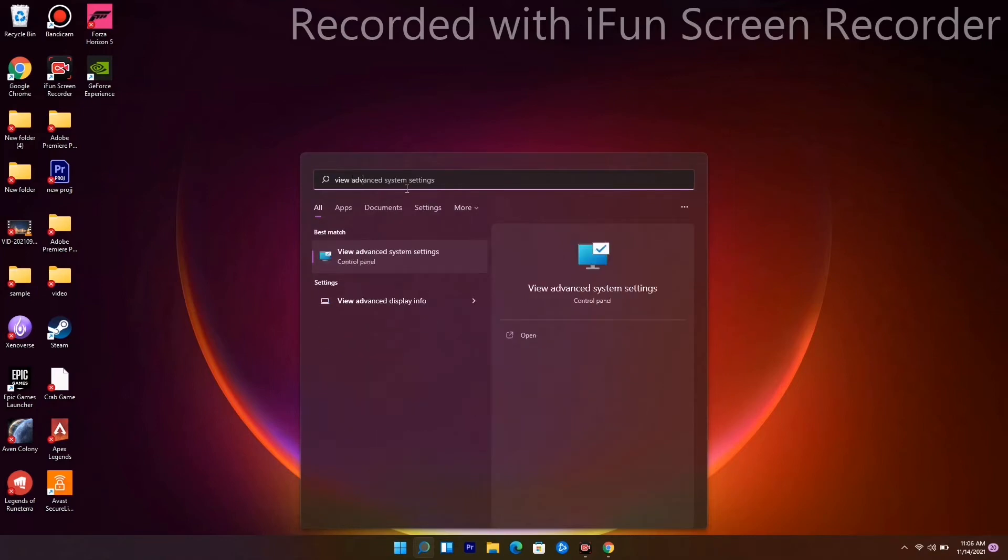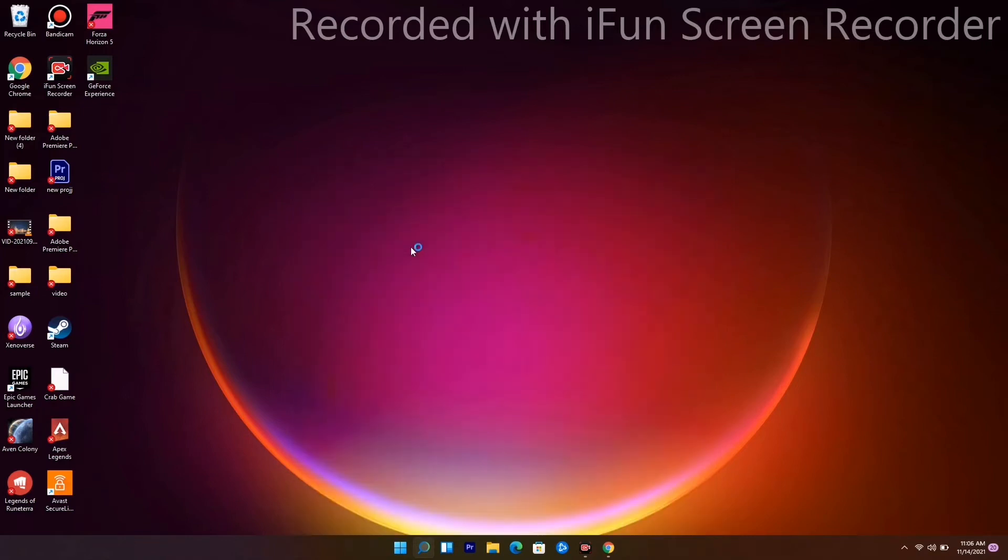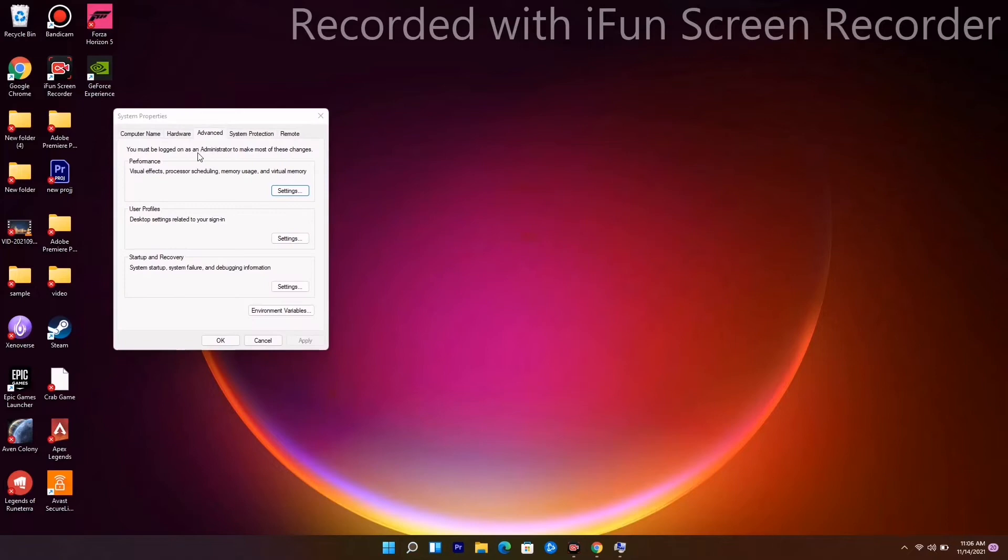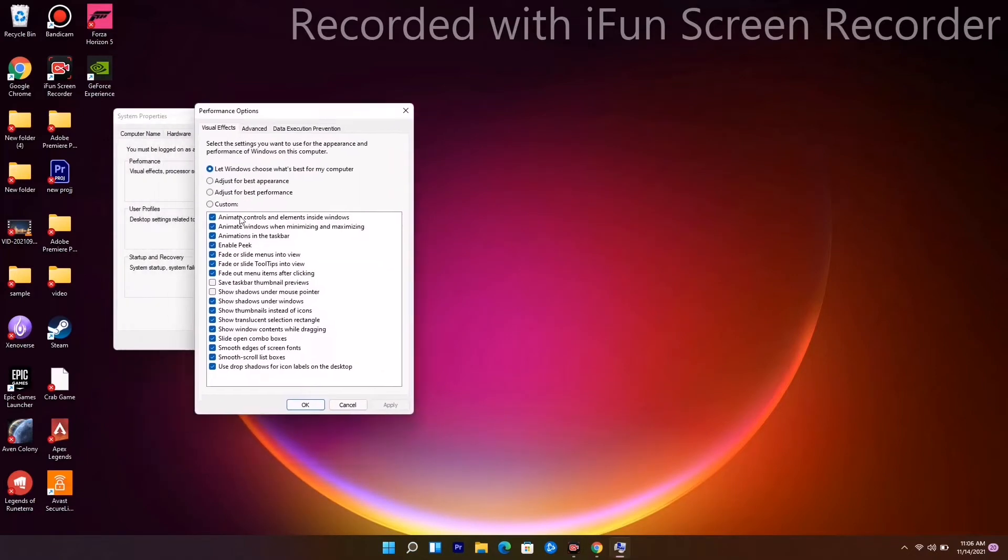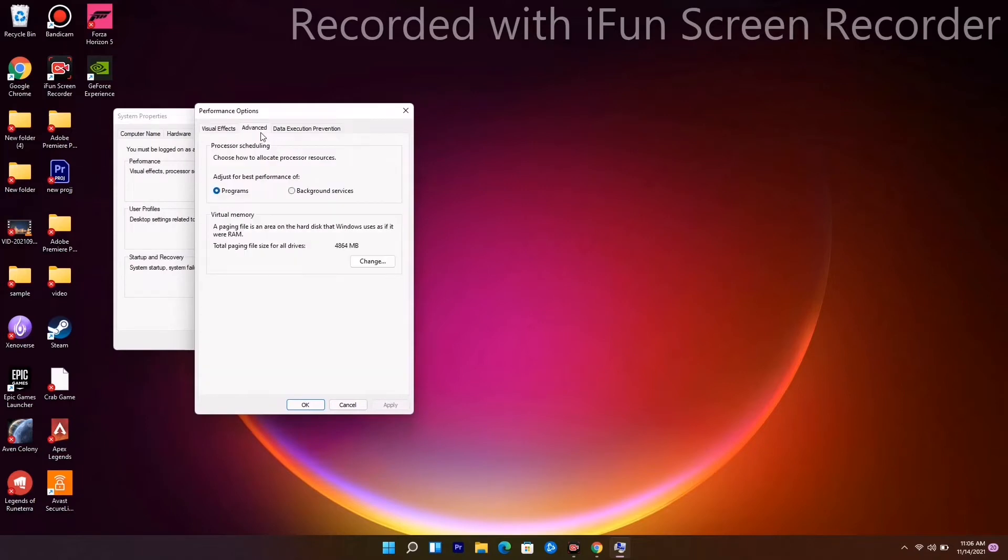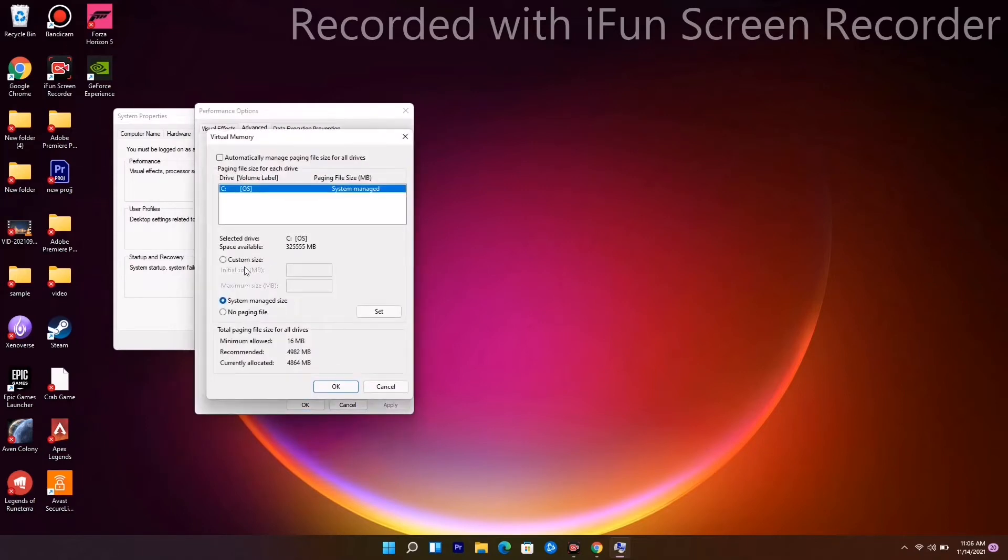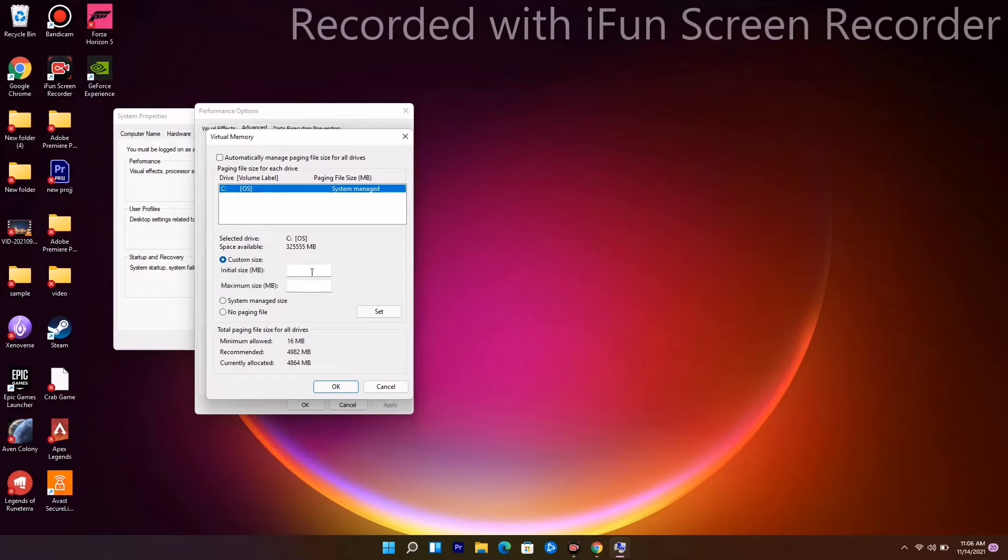Open the advanced system settings. From here, go to the Advanced tab and click Settings. Then go to Advanced once again and click Change to modify the virtual memory.